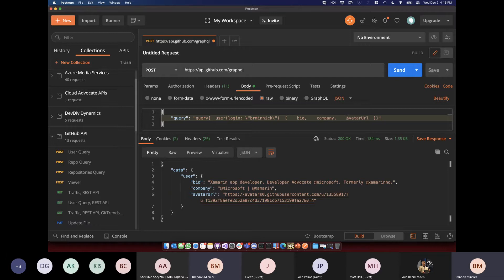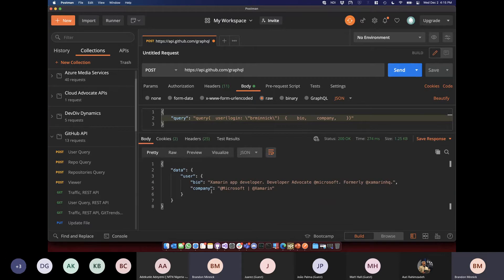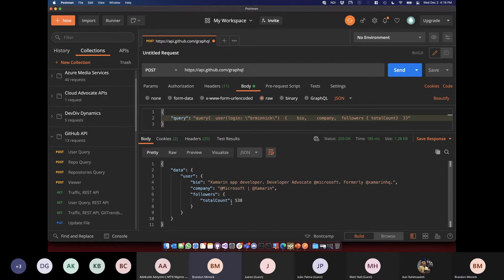But with GraphQL, because everything's available to me as the mobile developer, I can pull out the avatar URL and not get it back anymore, or I can add in followers. We can change the shape of the responses all without having to change anything on the backend — really convenient for making mobile apps.